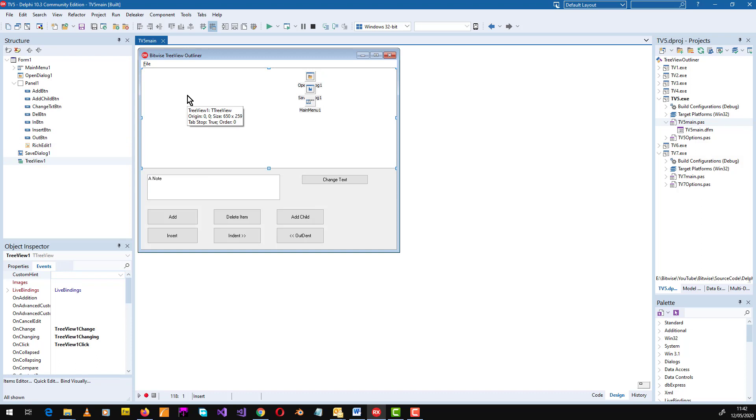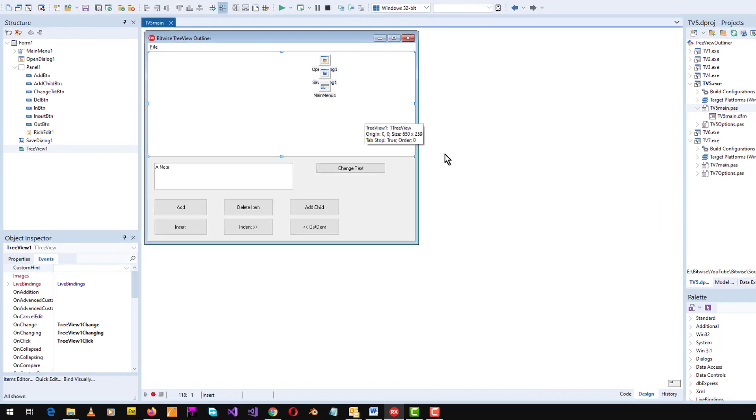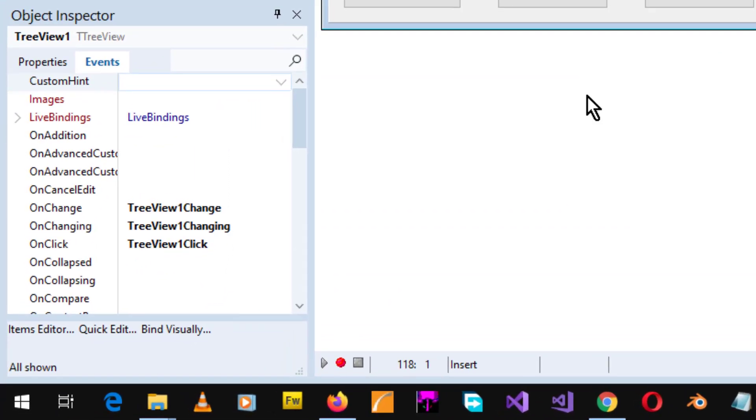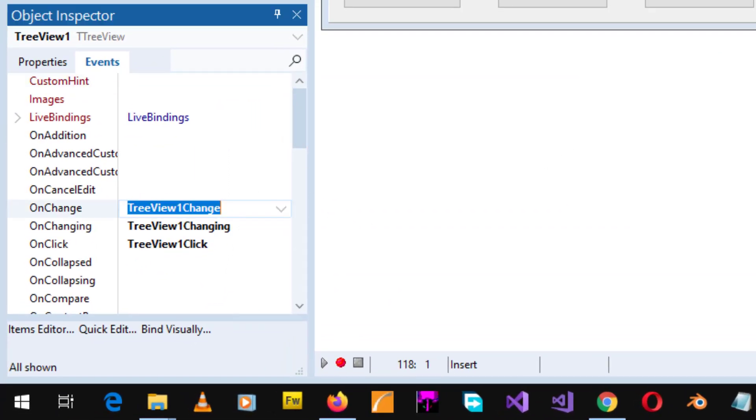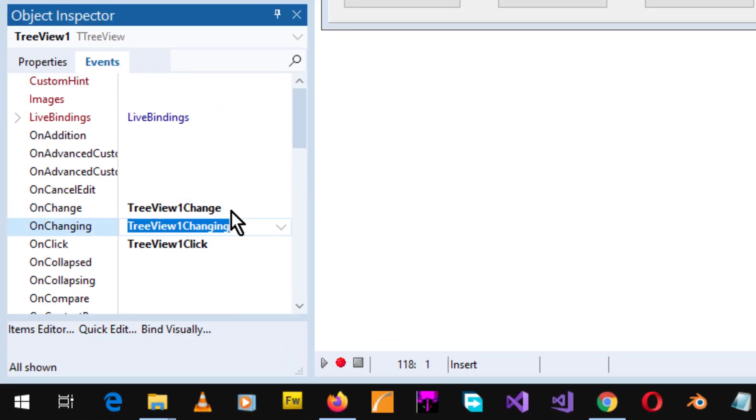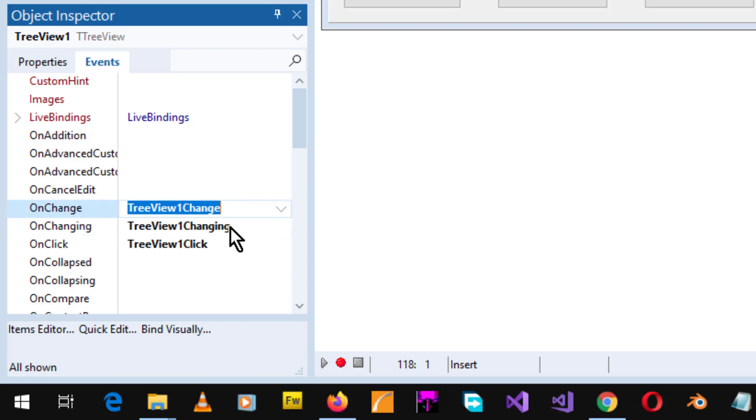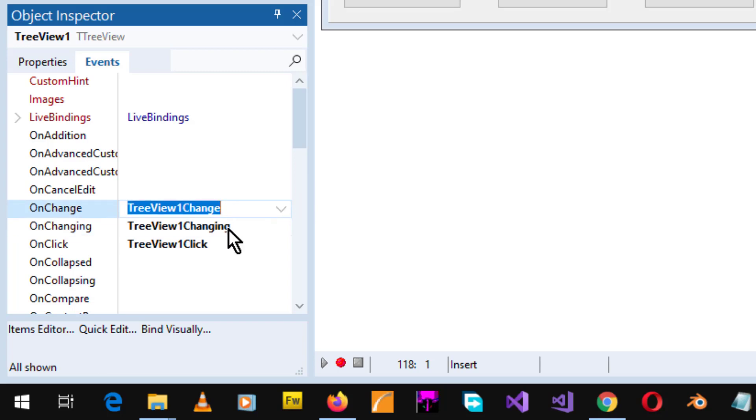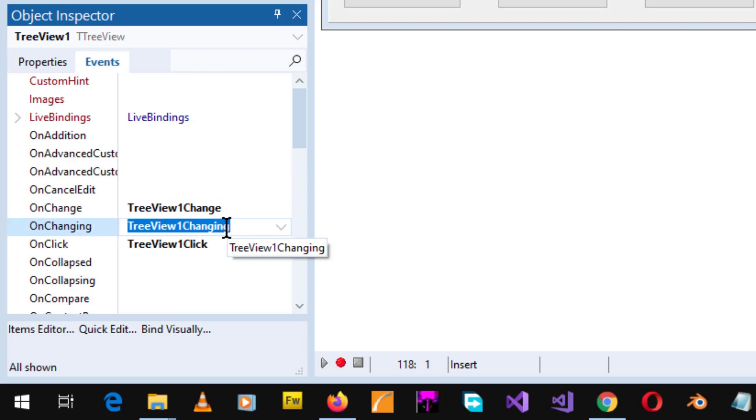That's this component up here. Now the secret here is found in the on change and on changing events. You can see that I've added some methods to handle those events of the tree view using the events palette of the object inspector.